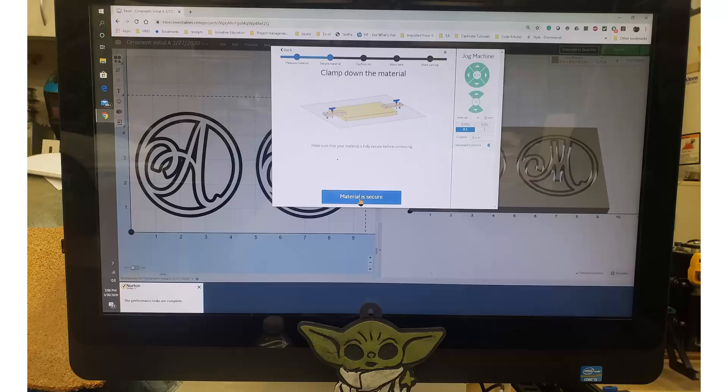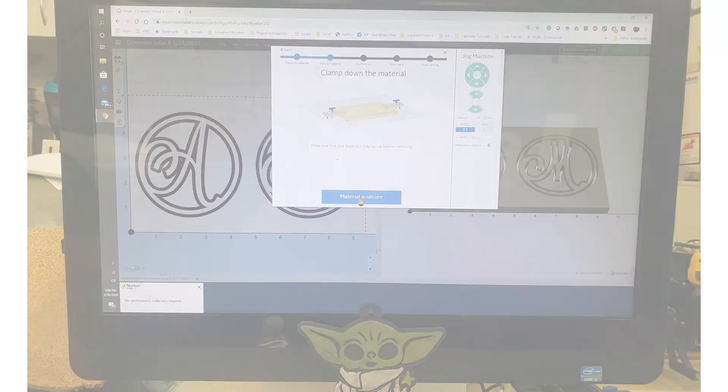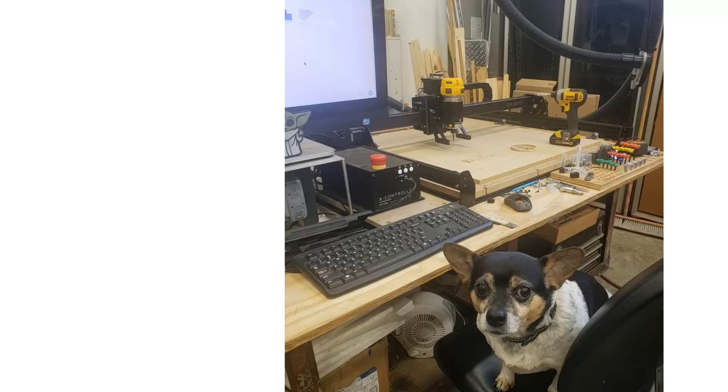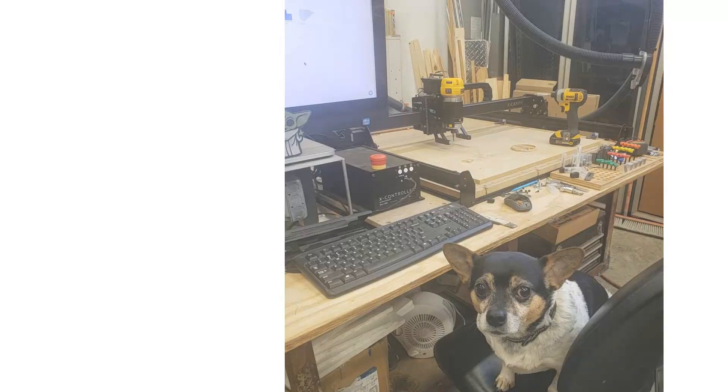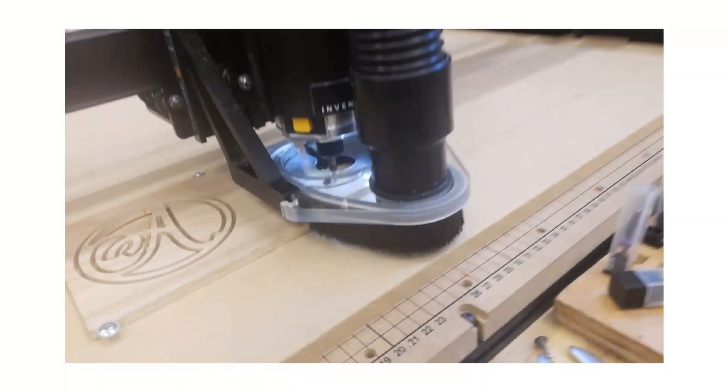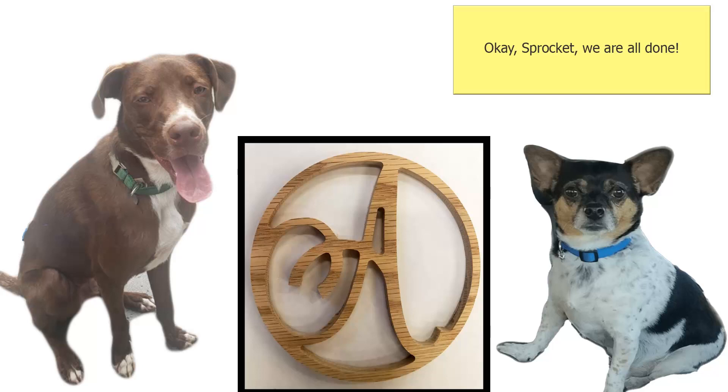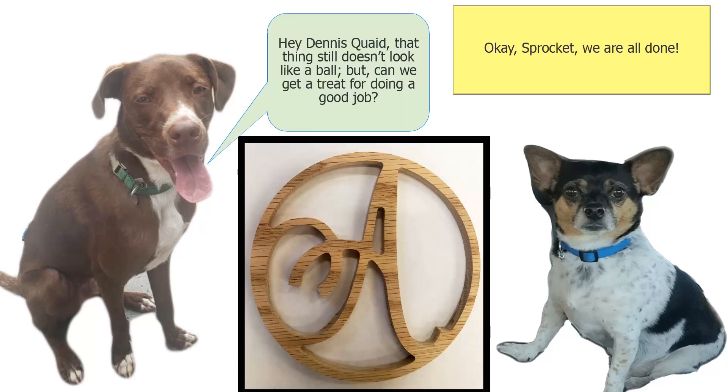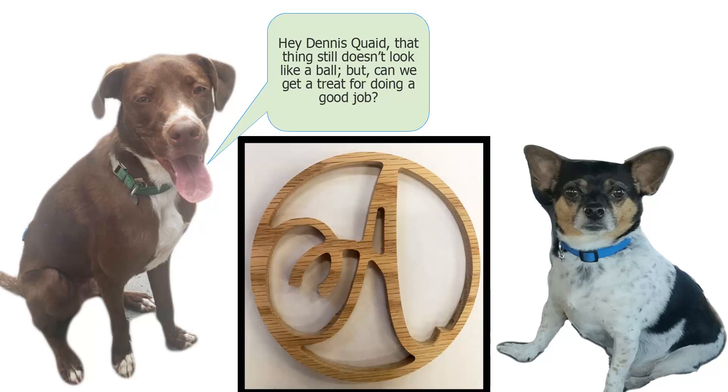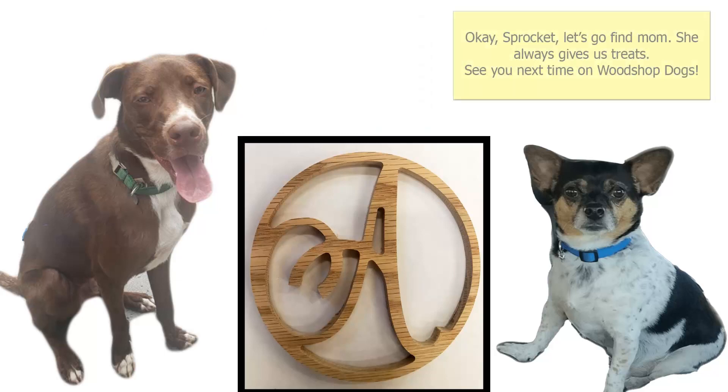Hello little alien, Sprocket and I would like to carve our ornament. Yay! We are done, Sprocket. We made our ornament. Good job, Dennis. That ornament still doesn't look like a ball. Do we get a treat now? Okay, Sprocket. Let's go get a treat. Bye, everybody. See you next time on Workshop Dogs.